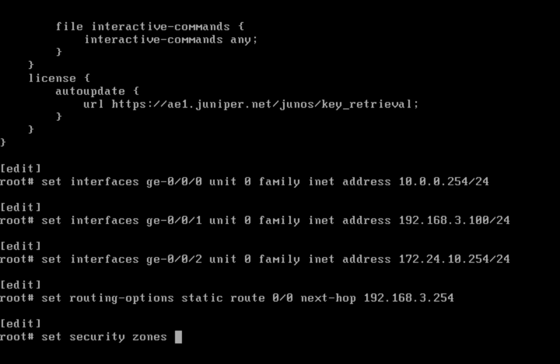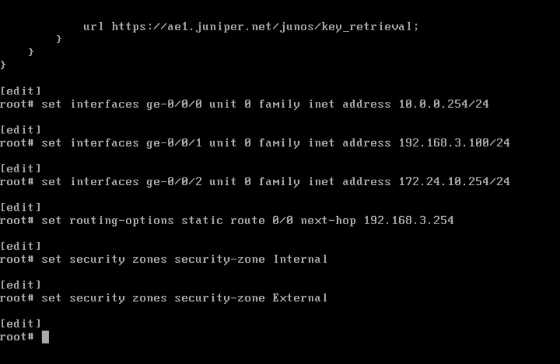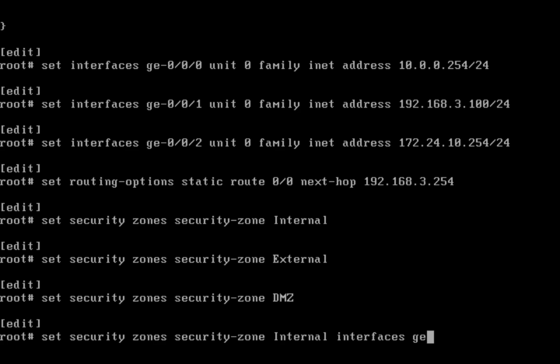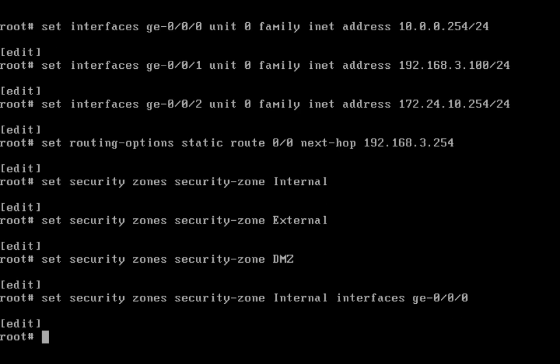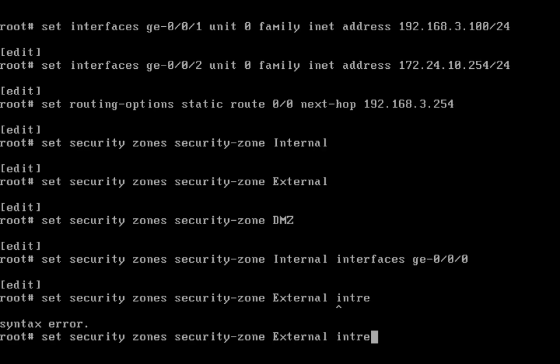Set security zones. I'm creating three zones: internal, external, and DMZ.